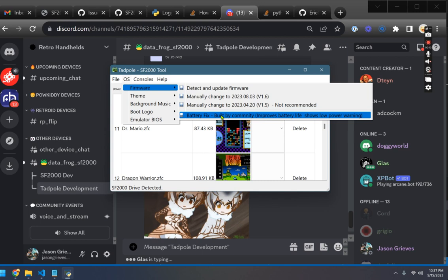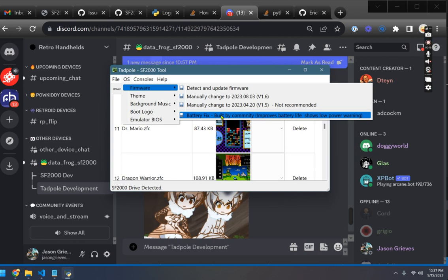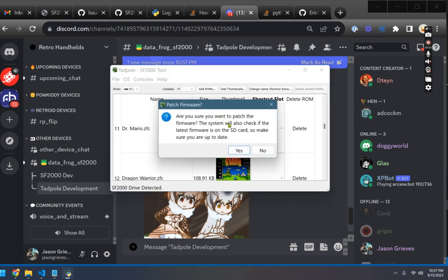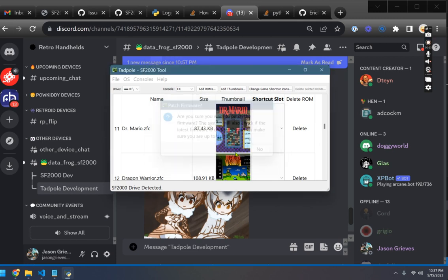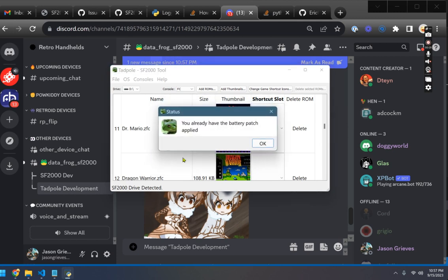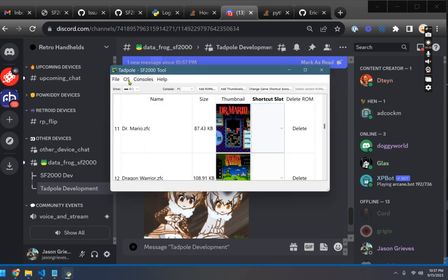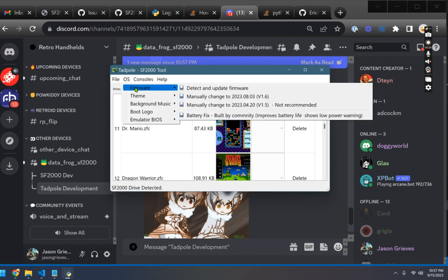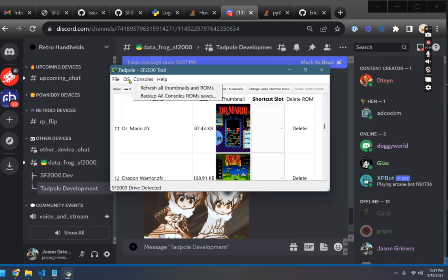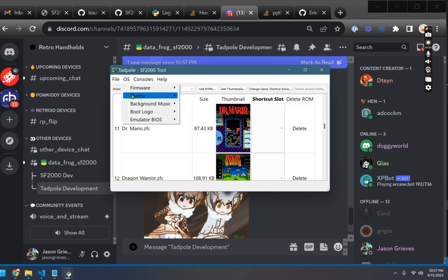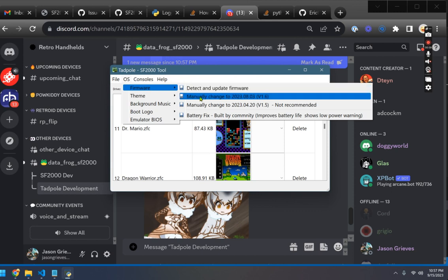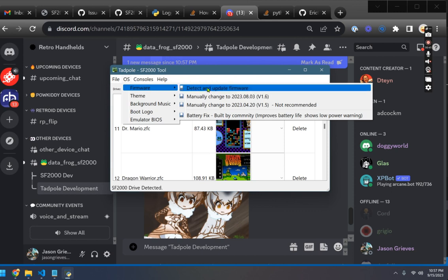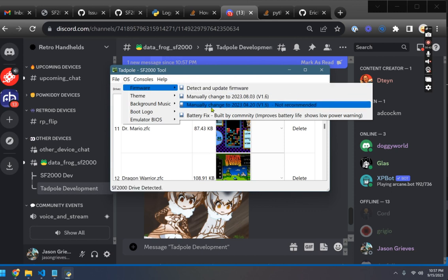So this is a community-built change to improve the way that battery is reported based on the stock battery that's in there. Basically what you can do here is just patch the firmware file. It'll do some checking to see if you already have the patch or if you're on the latest. If you're not, then it will push you to upgrade to the latest and then it'll let you do the fix. I already had it on this card.